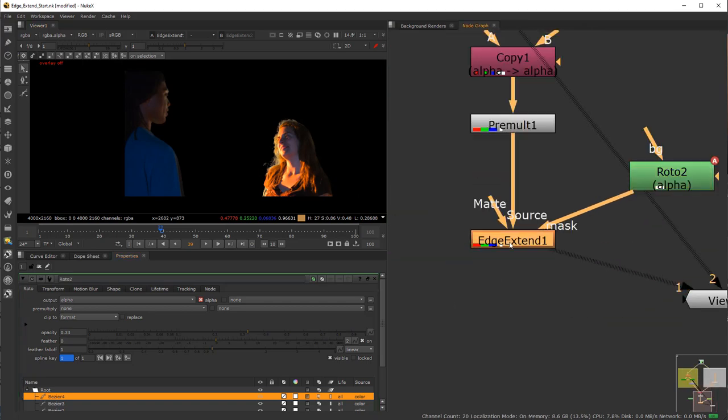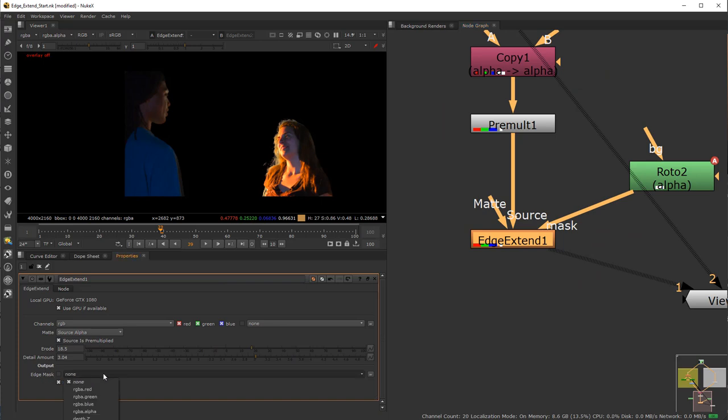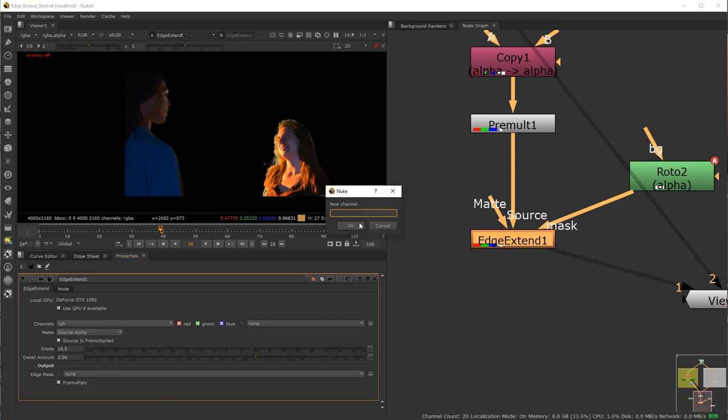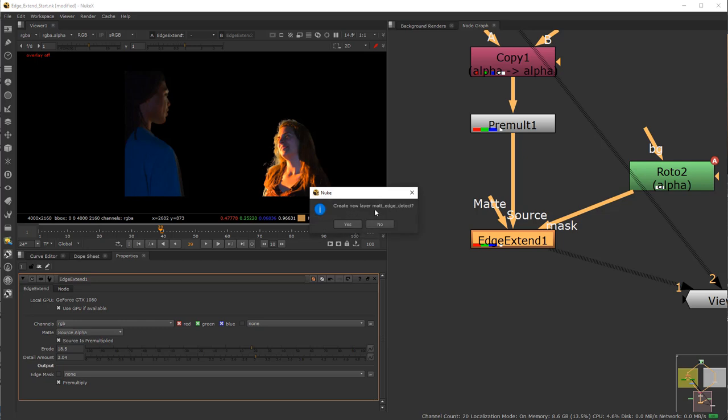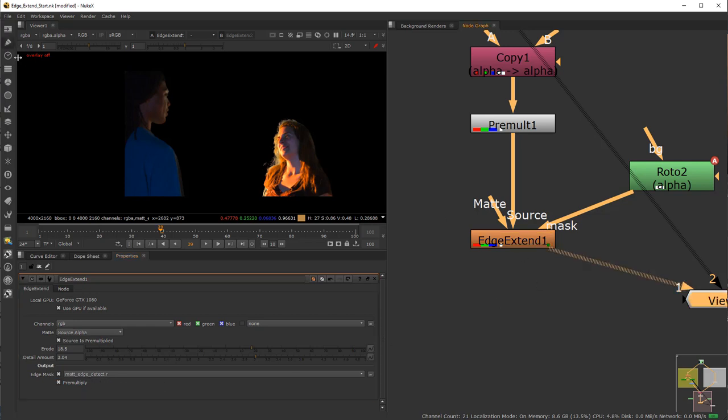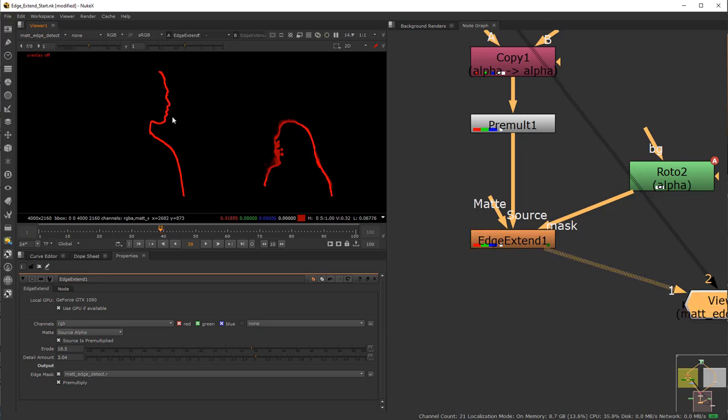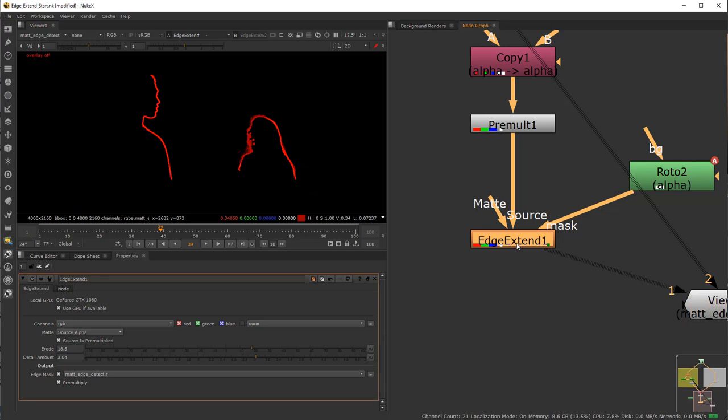So the last thing you could do in this Edge Extend here is you have the option to use your edge mask. So I'm going to click on it, and I'm going to go down to a new, N-Y-W, and I'm going to choose a new channel. I'm just going to say matte edge detect dot r for red and hit OK. It's going to say create new layer. Yes. Requires RGB or U or V or whatever is a dot at the end of this. So now if I take a look, I now have just for use later down the pipeline matte edge detect. And I have just a line here that will define the edge here.